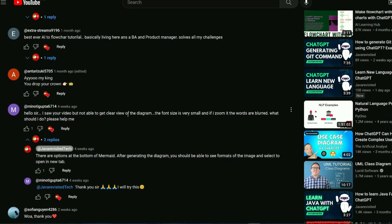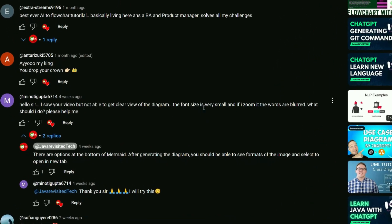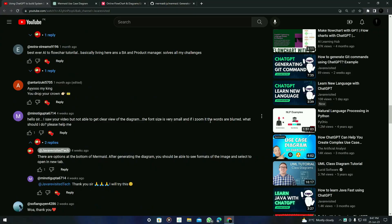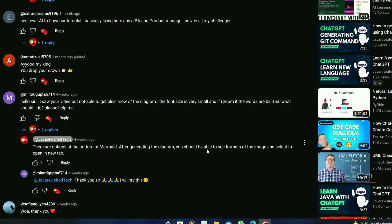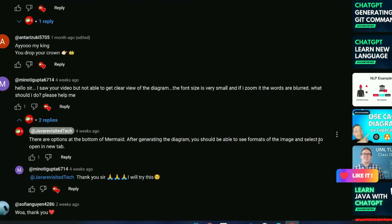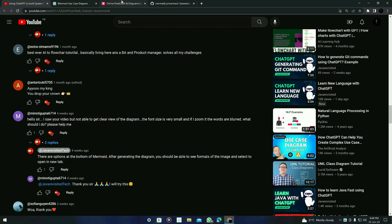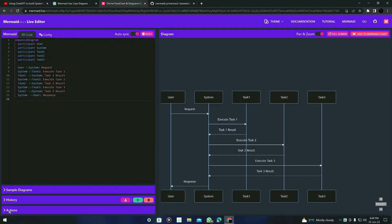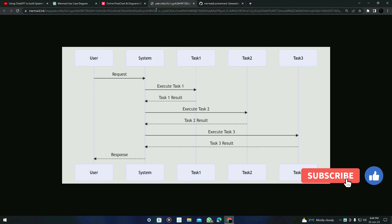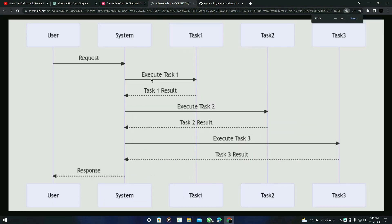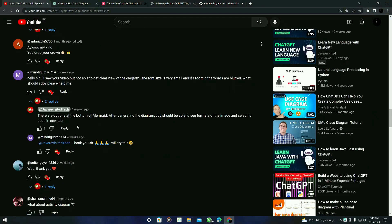Here's another question: I watched your video but can't get a clear view of the diagram — the font size is very small, and if I zoom in the words are blurred. What should I do? I replied: there are options at the bottom of Mermaid. After generating the diagram, you should be able to see the format of the image and select it to open in a new tab. Just go to 'Actions' and you'll find this option. Click on it and you'll get a separate diagram in a new tab, and zooming in won't be blurred.